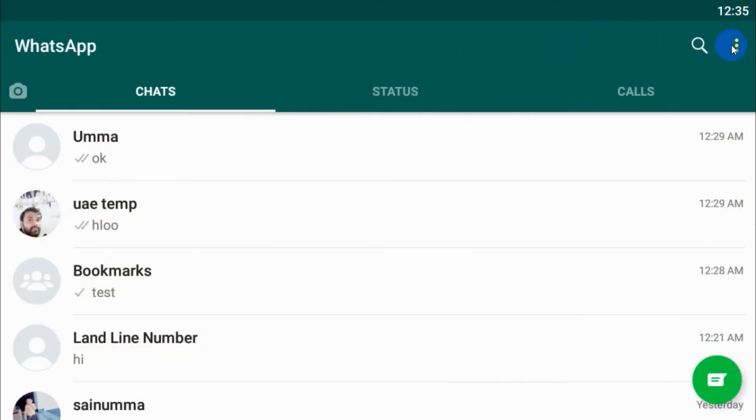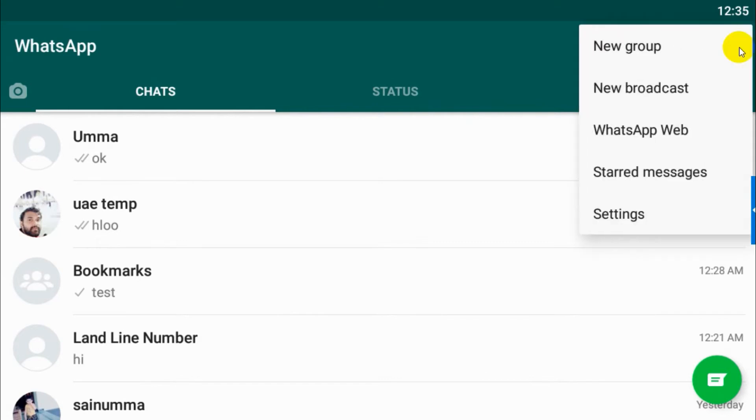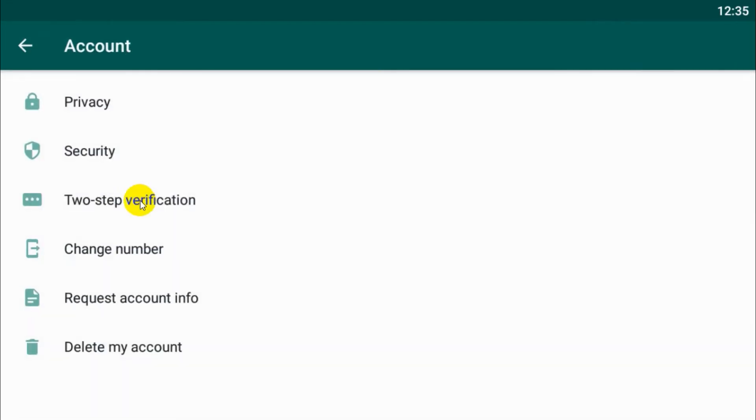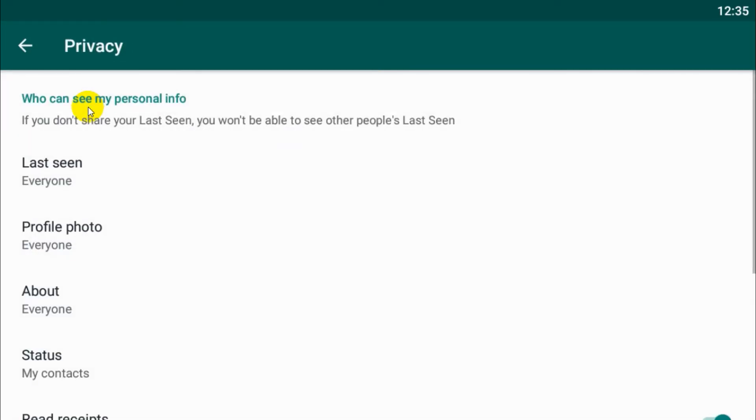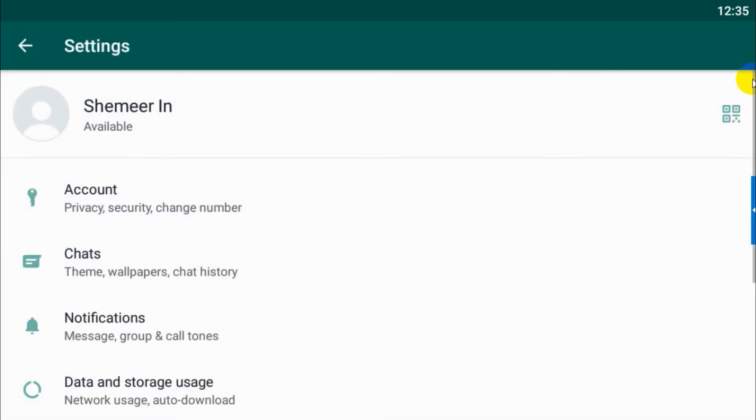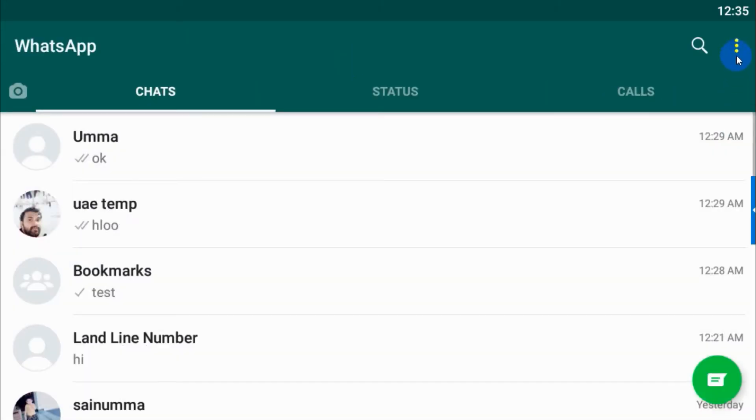If I want to hide my last seen - similarly, other people are seeing my last seen - if I want to disable it, I need to go to privacy. Click on... for example, I'll show you again.